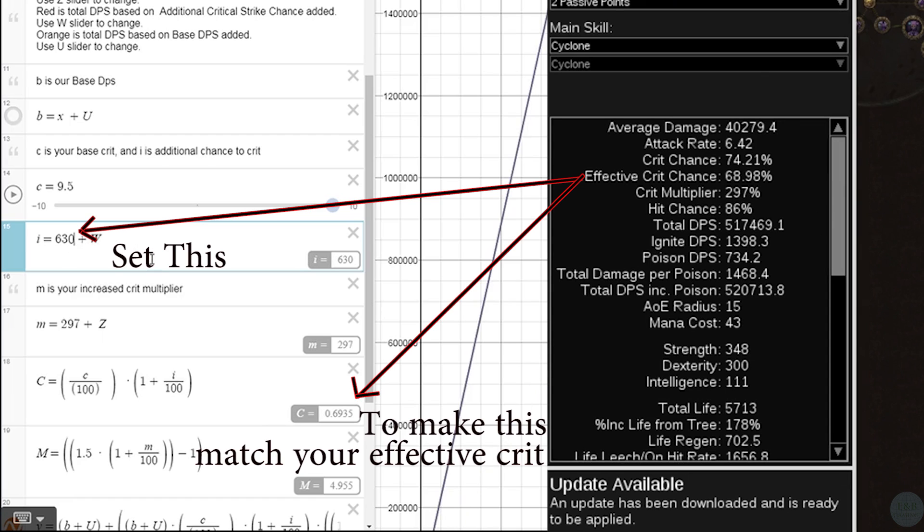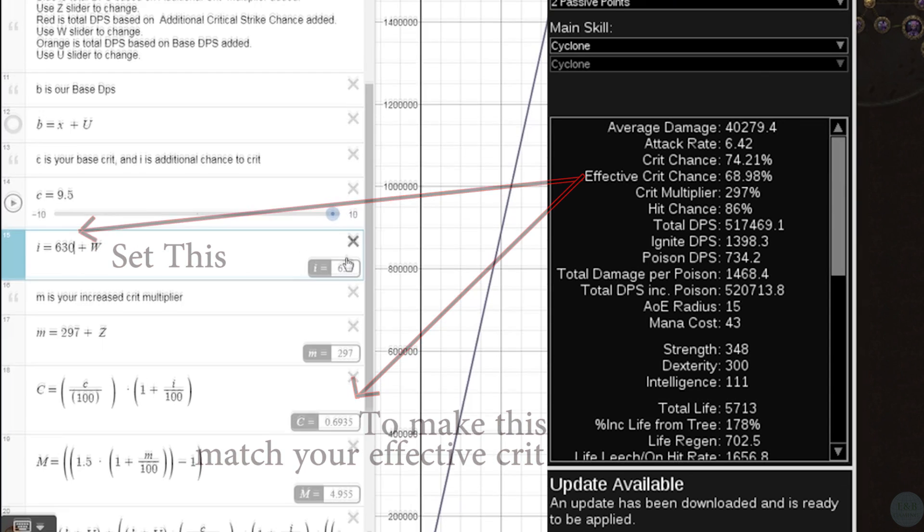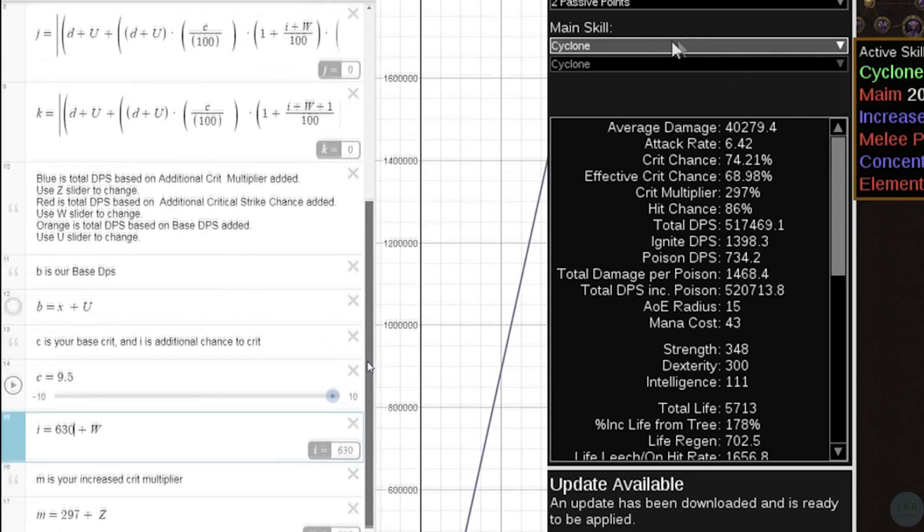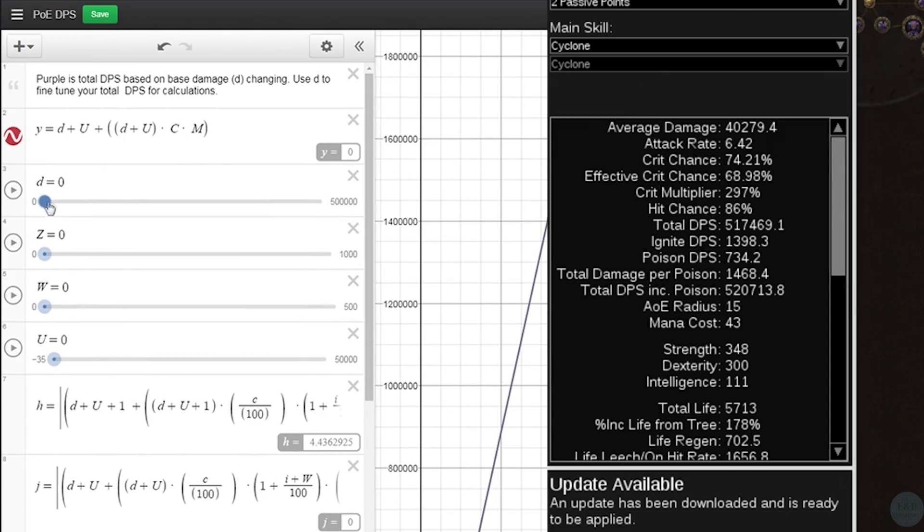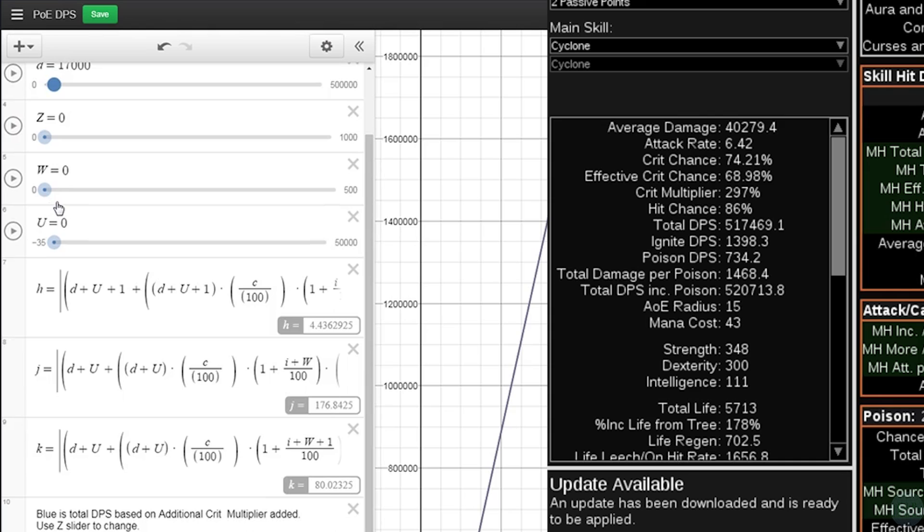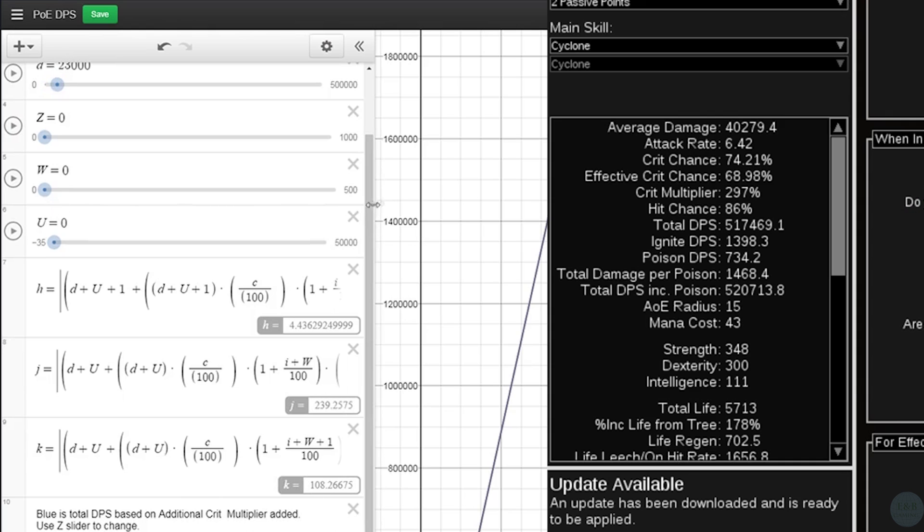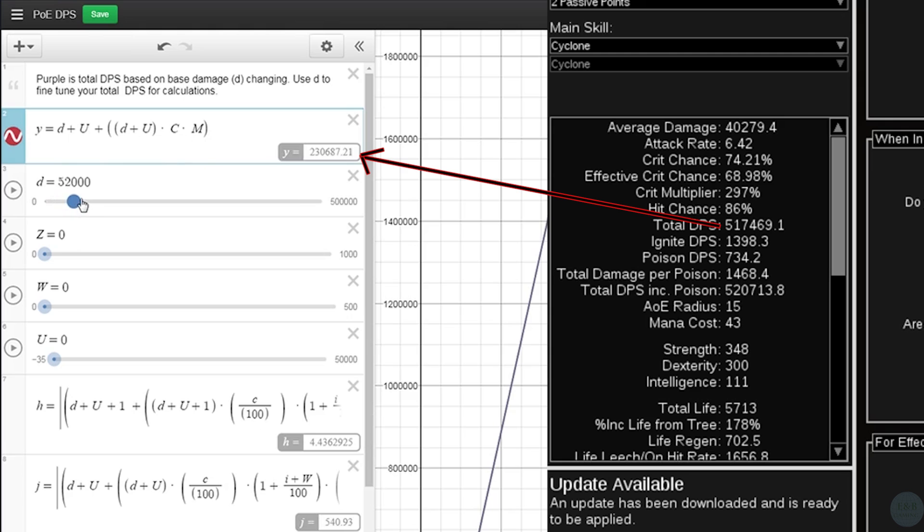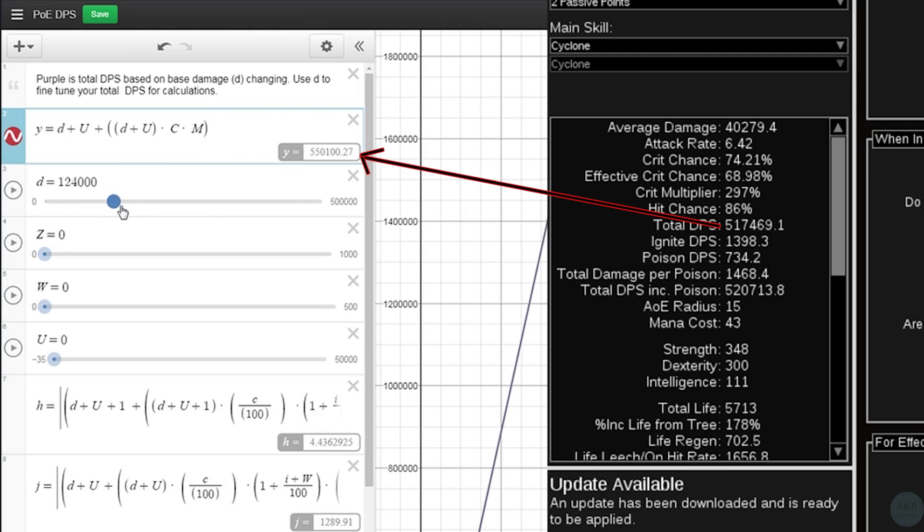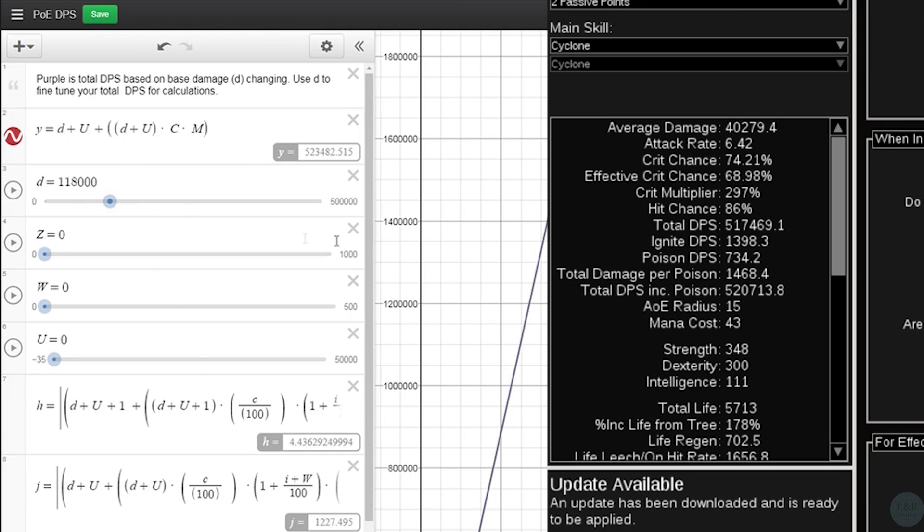Now once we have those two numbers, we're going to go to the top and use our D slider here to match our input DPS with that of Path of Building. So for instance, Path of Building says I have around 520, so we'll move this D slider until it says around 520. Now that we're all set, we'll be able to actually do some calculations.